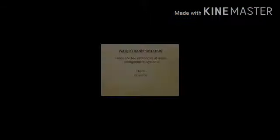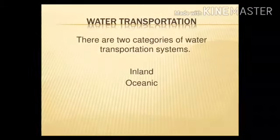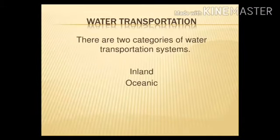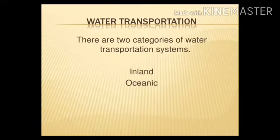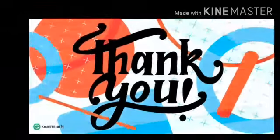Water transport is classified into two types: one is inland water transport and the other is ocean transport. With this, we will stop for today's class. We will have a detailed study in the next class. Thank you children.